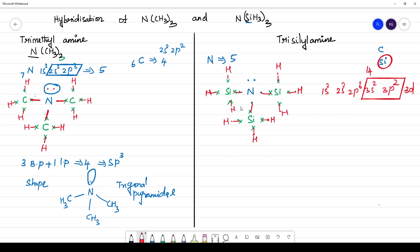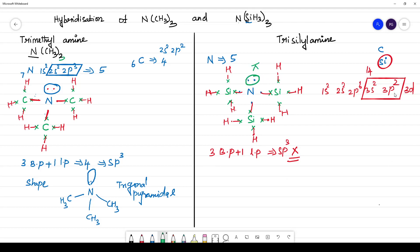See what happens now — this is also having 3 bond pairs and 1 lone pair, so the hybridization should be sp³, but that is not the case. What happens here? This lone pair will be involved in pi bonding. See here the availability of the 3d orbital — silicon has 3d orbitals, but in the case of carbon there is no 2d orbital, so there is no back bonding in trimethylamine. But due to the availability of this lone pair and the 3d orbital of silicon, it forms a back bond with silicon. So this one lone pair is not involved in the hybridization, and the hybridization becomes sp².